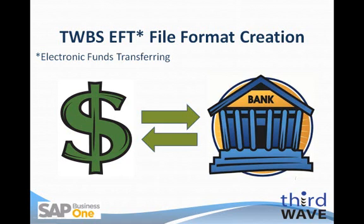Welcome to the Third Wave Business Systems EFT File Format Configuration Tool Overview. My name is Dennis Tucker, I'm a Technical Manager at Third Wave, and I'll be providing you with a demonstration on how to customize your EFT file format.